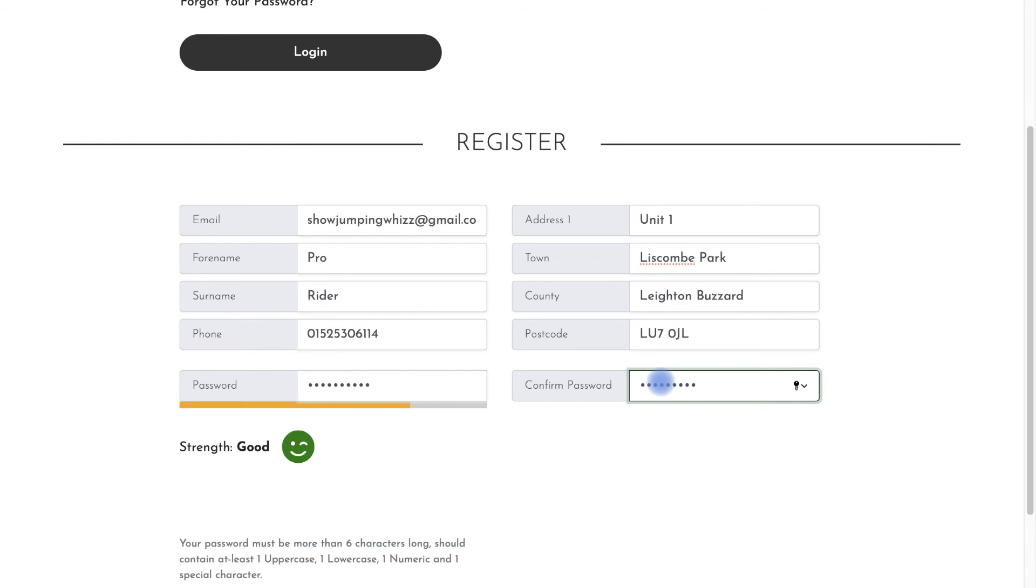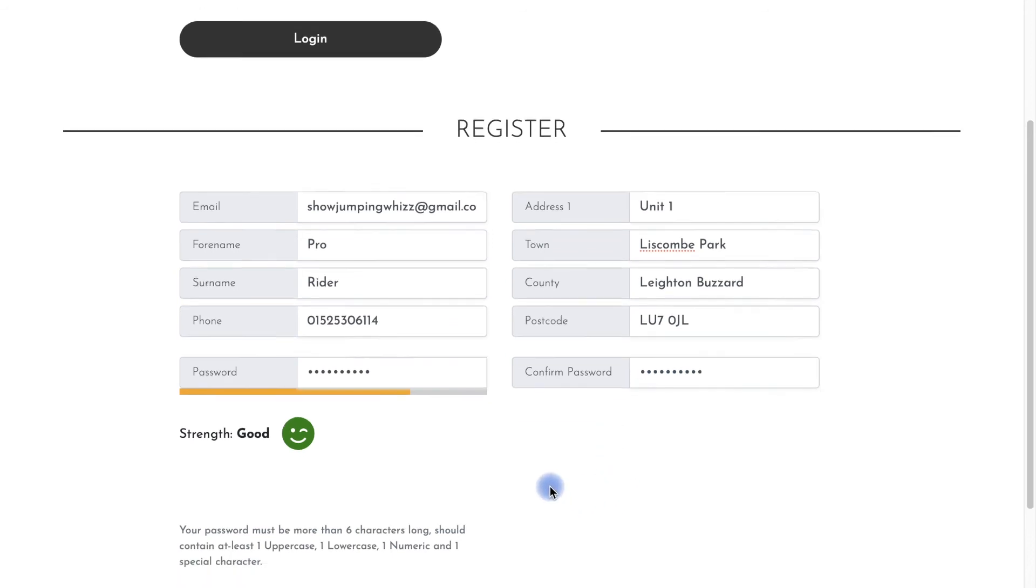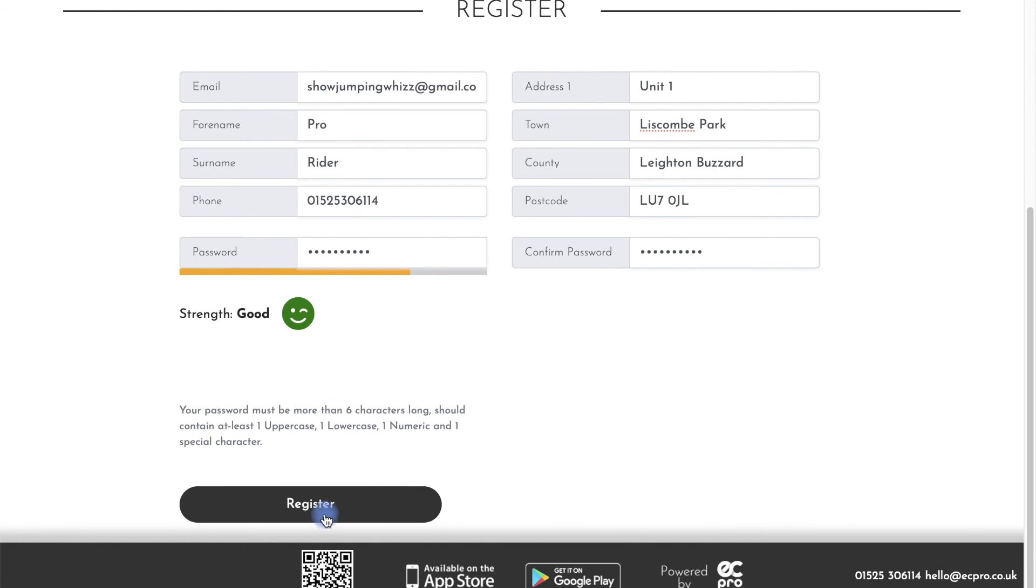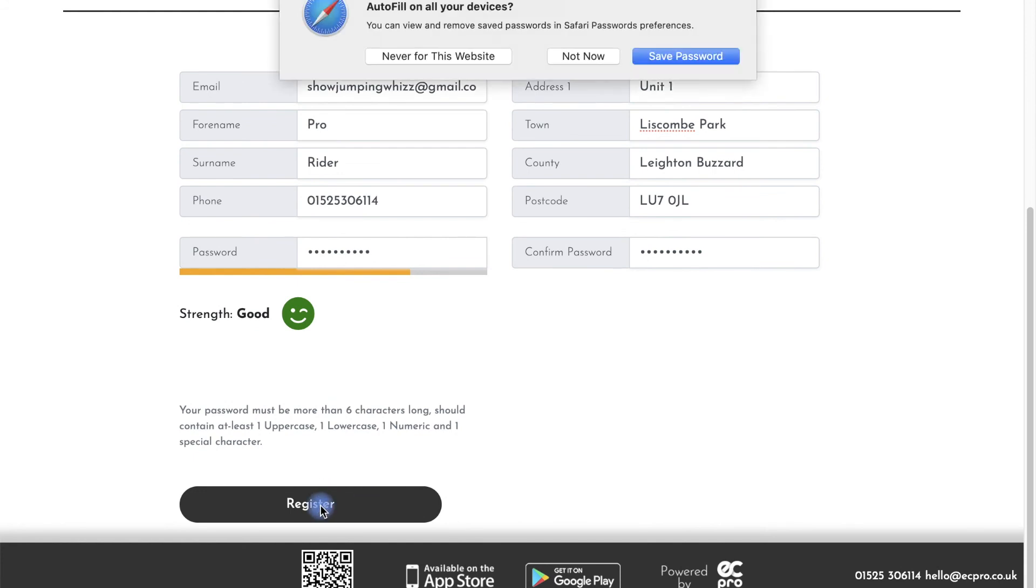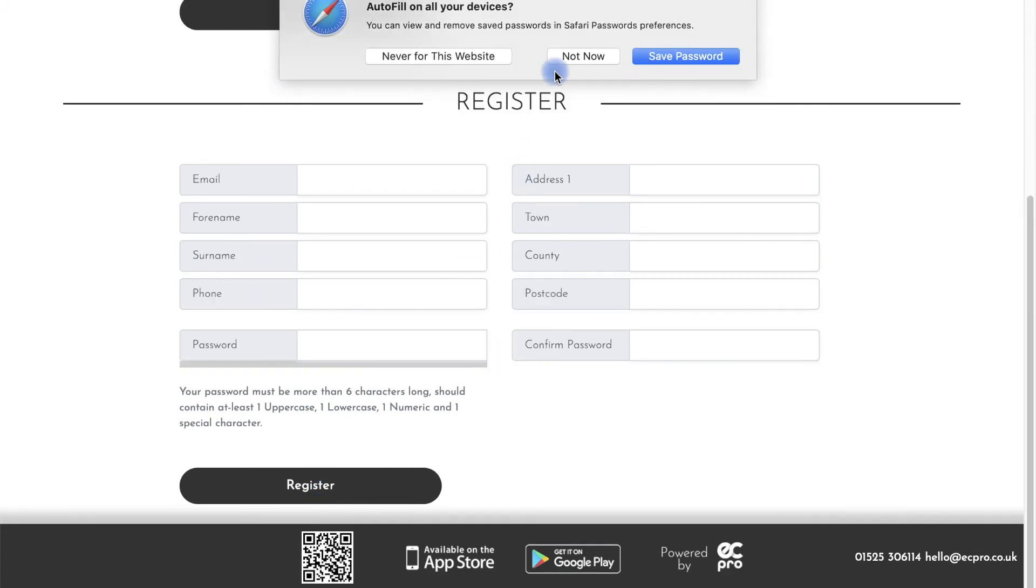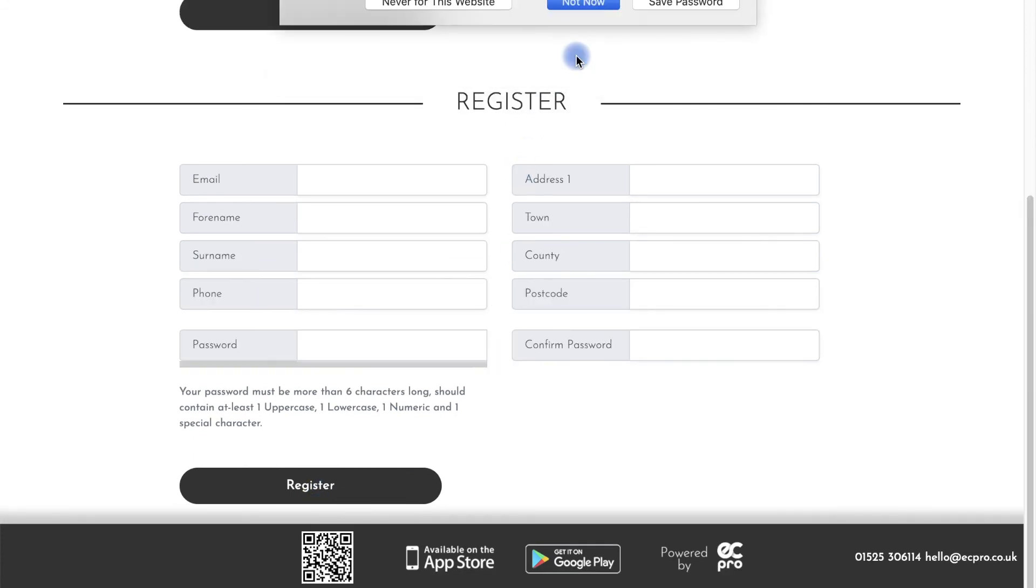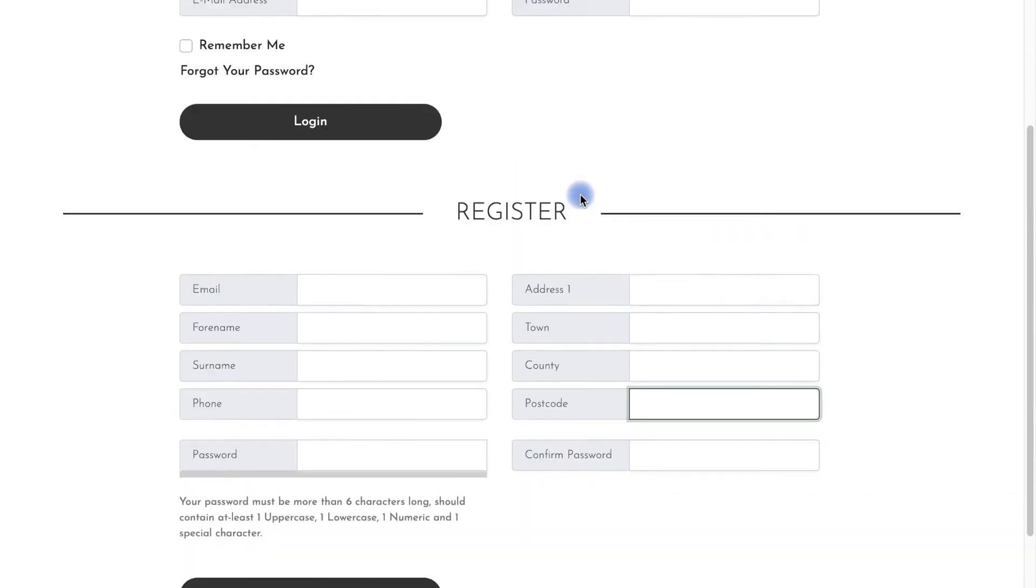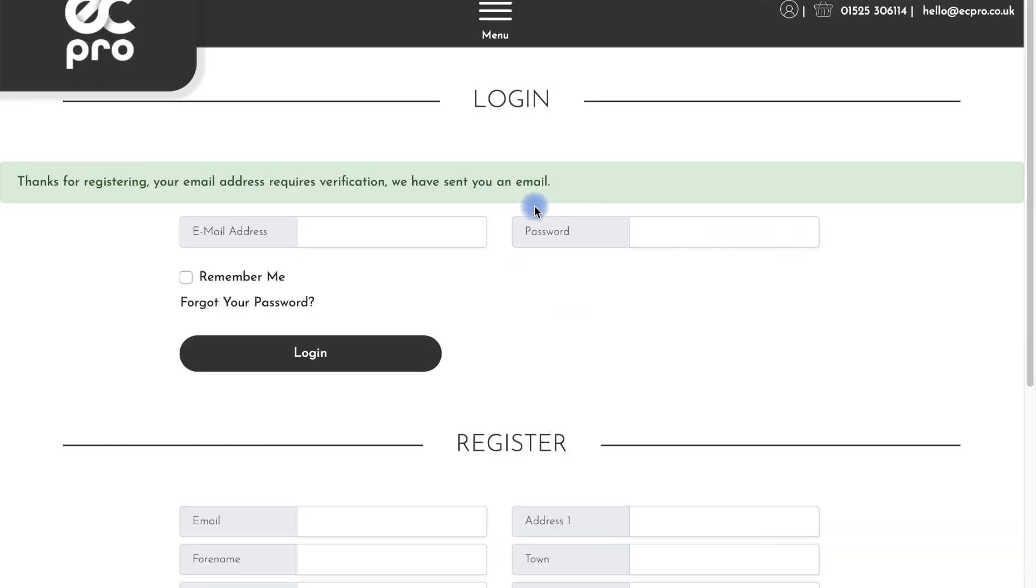The system will let you know when you have created an effective password by showing this cheerful little green face. Once you have created your password, click on the register button. You will be sent an email to the email address that you registered with us to verify your account.